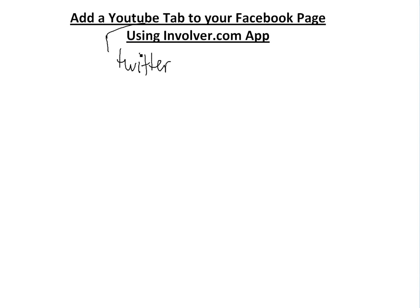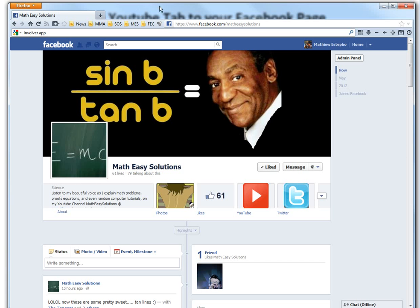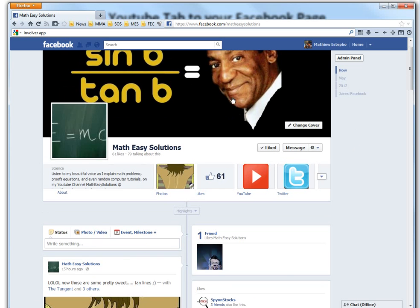It's pretty useful, especially if I were to go to... here's my Facebook page for the Math Easy. Right now if we just scroll down, there's sine b over tan b equals cos b. Anyways...